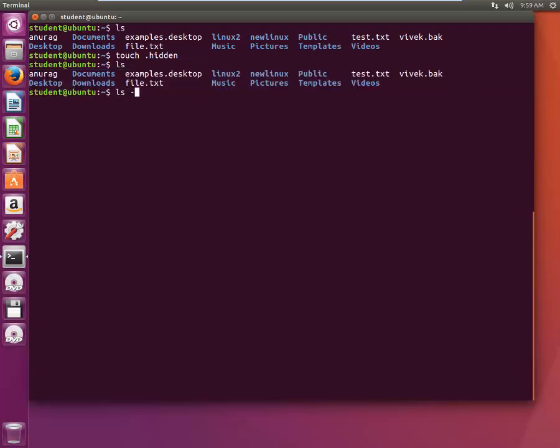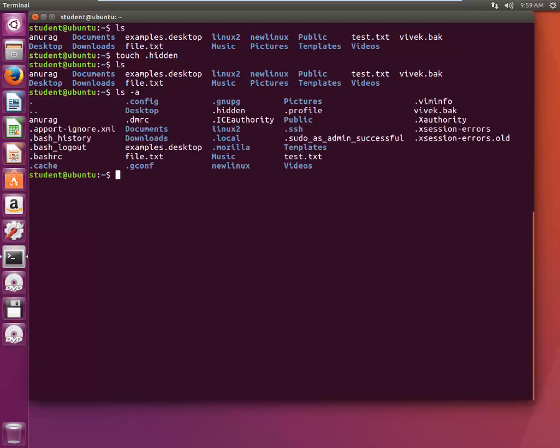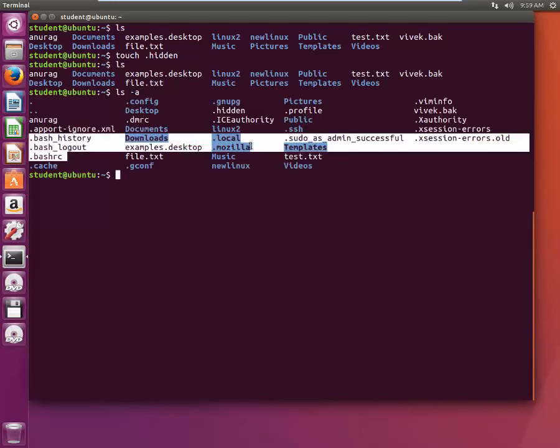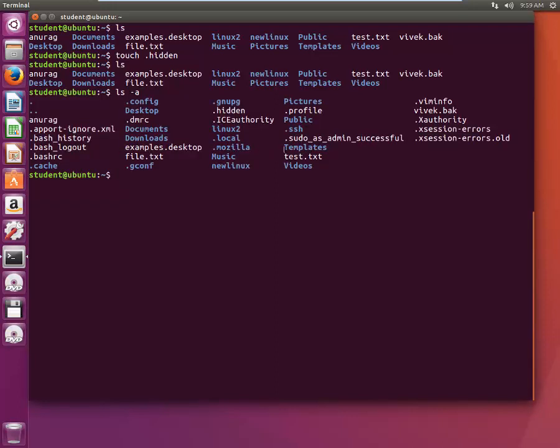But if I type LS -a, that is to show all files, it does show various hidden files along with the one that we just created. So now we got this hidden file list as well.